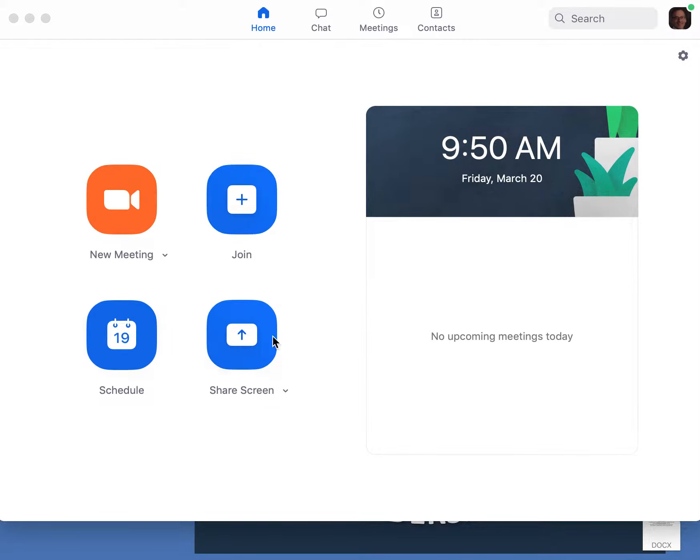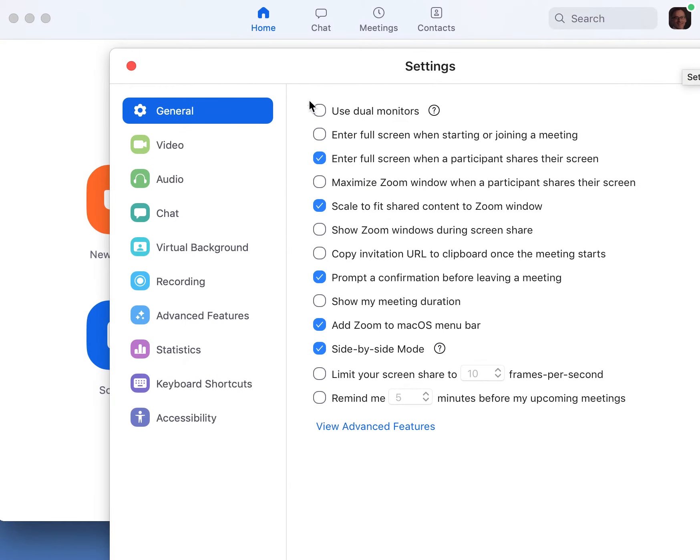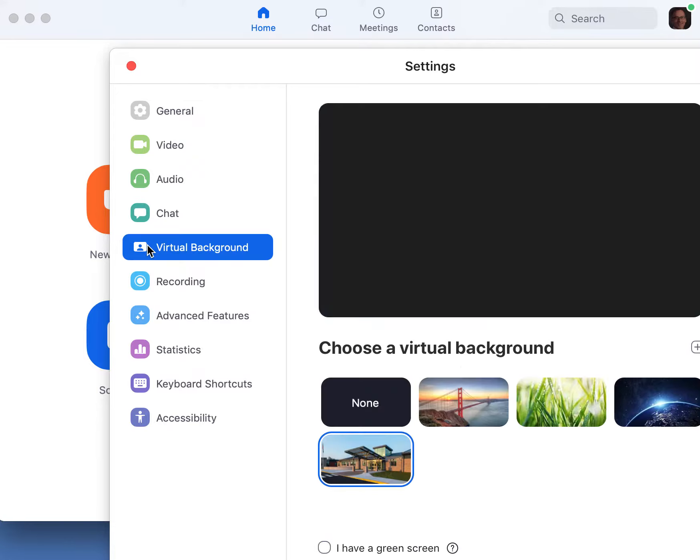So basically, open up the Zoom application and go over here to the right, to this little circle thing here, this little wheel, click on it, and when you open it, go down to virtual background right here.